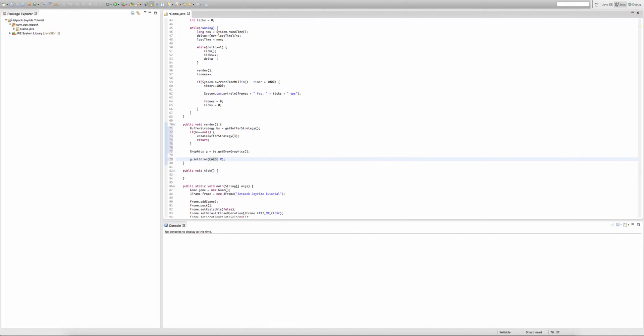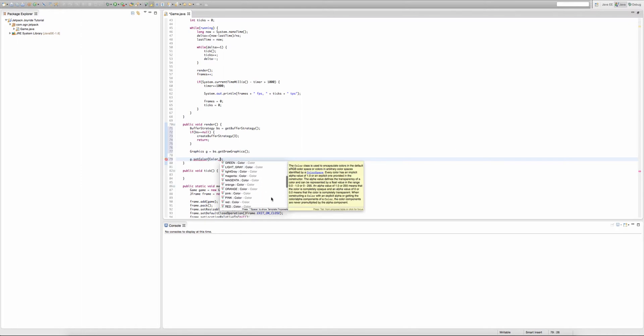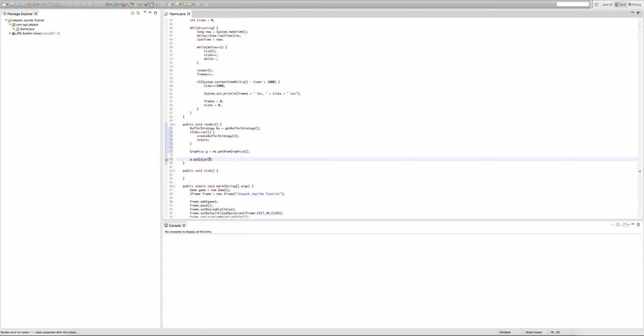So if I type Color dot, then you can see all the colors that are available, but there's only like 15 colors. And if you want to put in an RGB value for your color, then you can type G.setColor, new Color. Then in the parameters of that, the parameters of that new Color is three integers, obviously being the RGB value. So we'll go 48, 96, and 171.